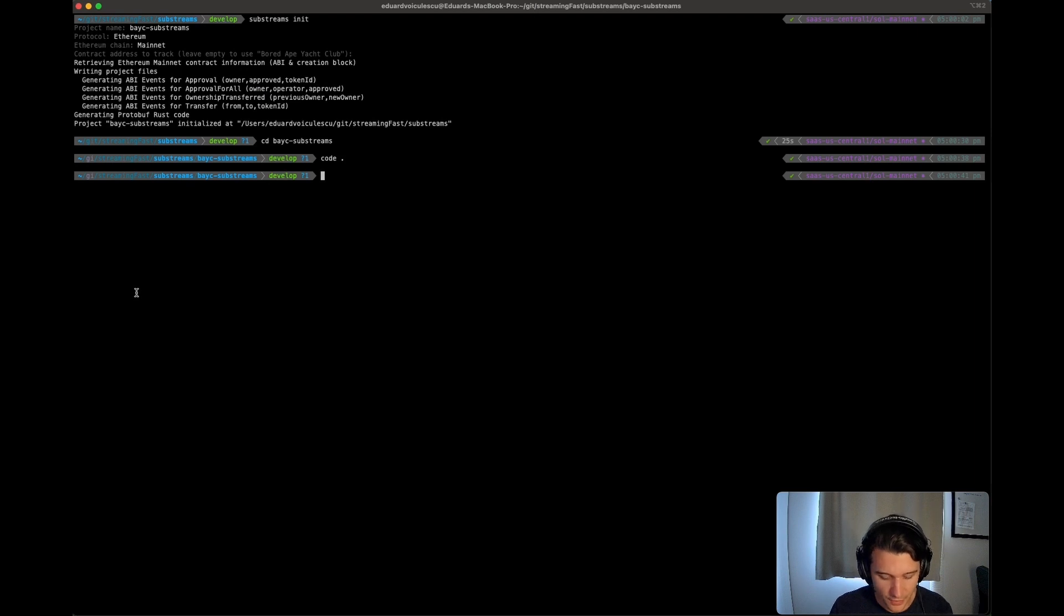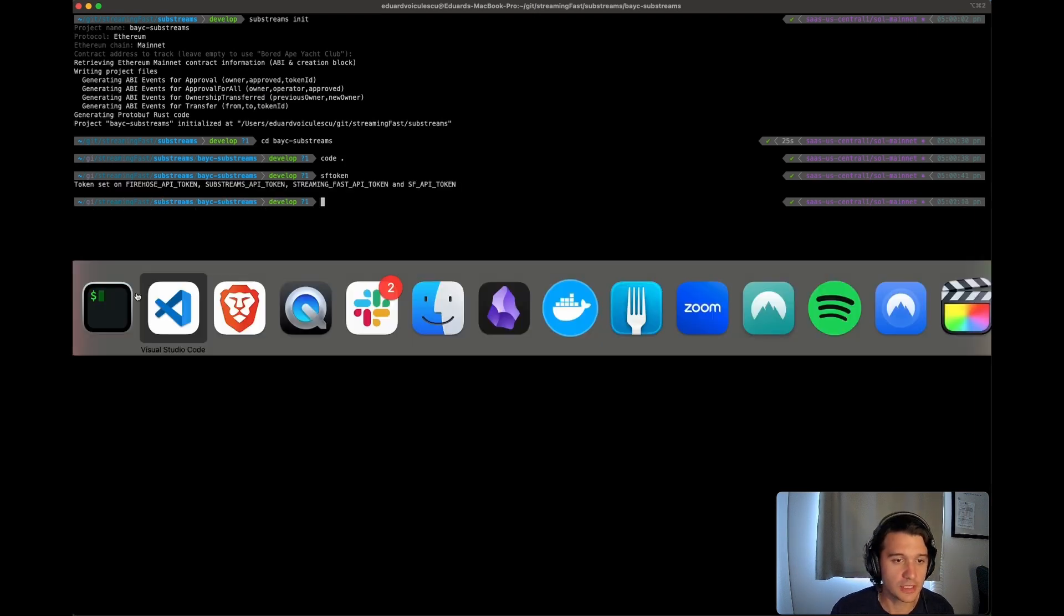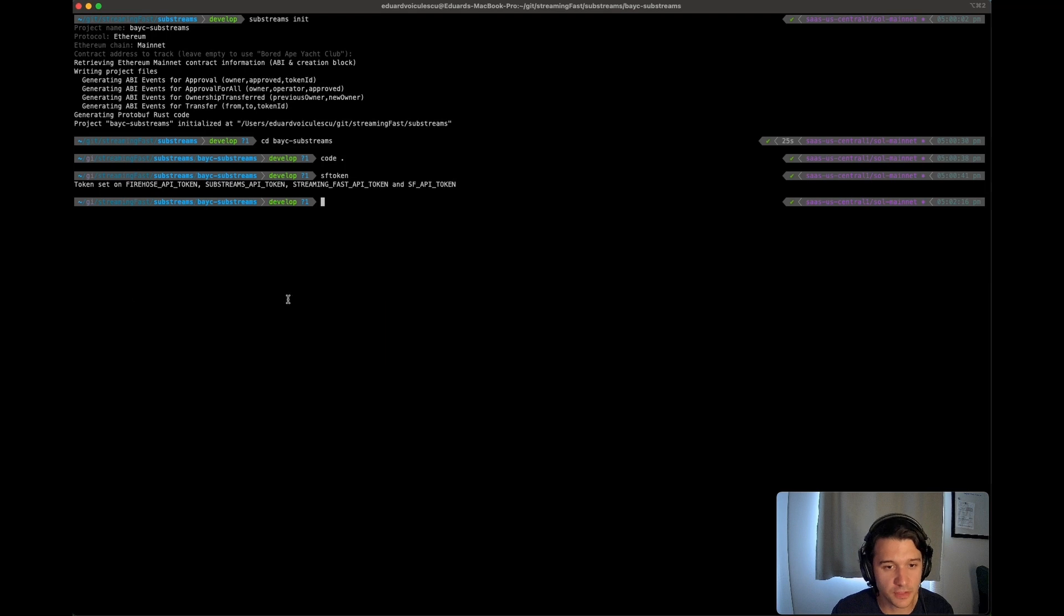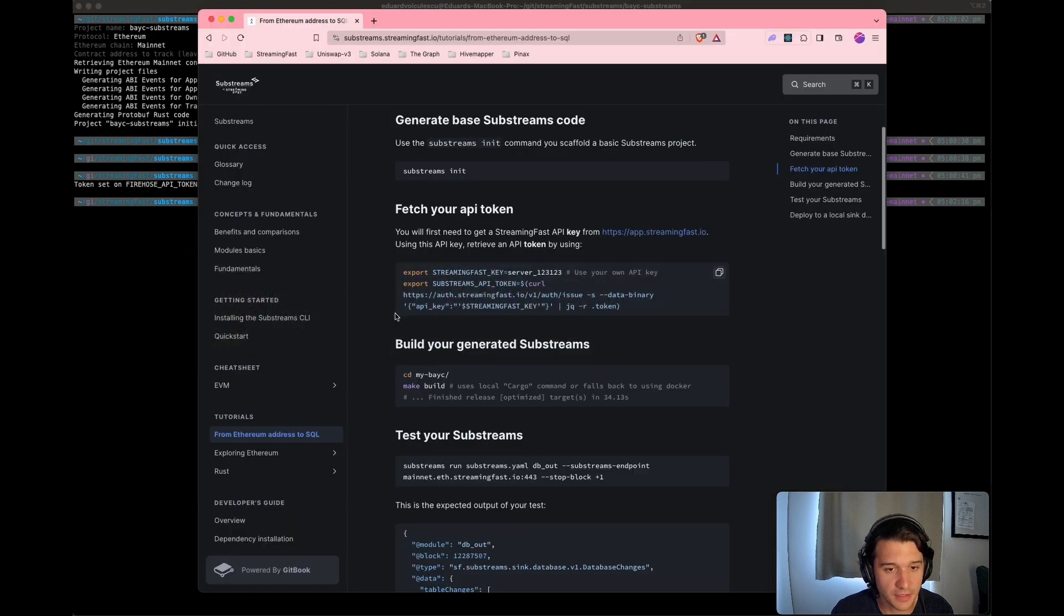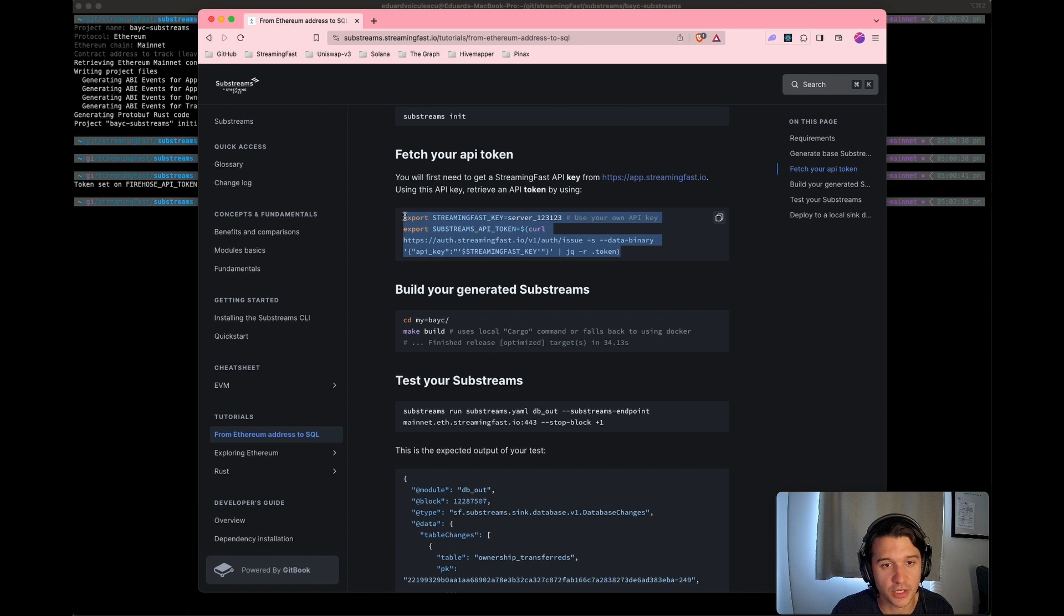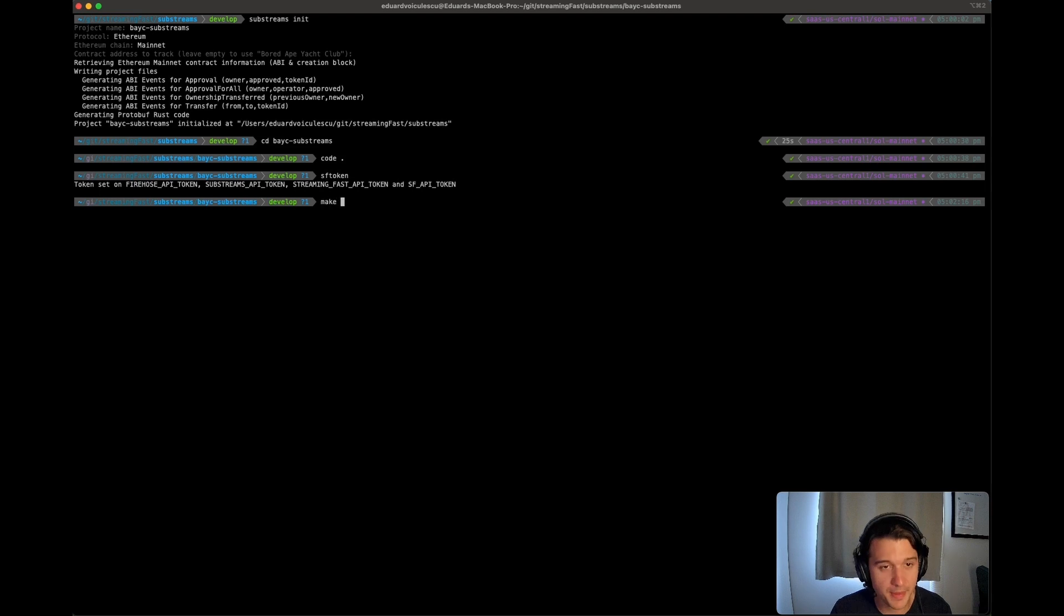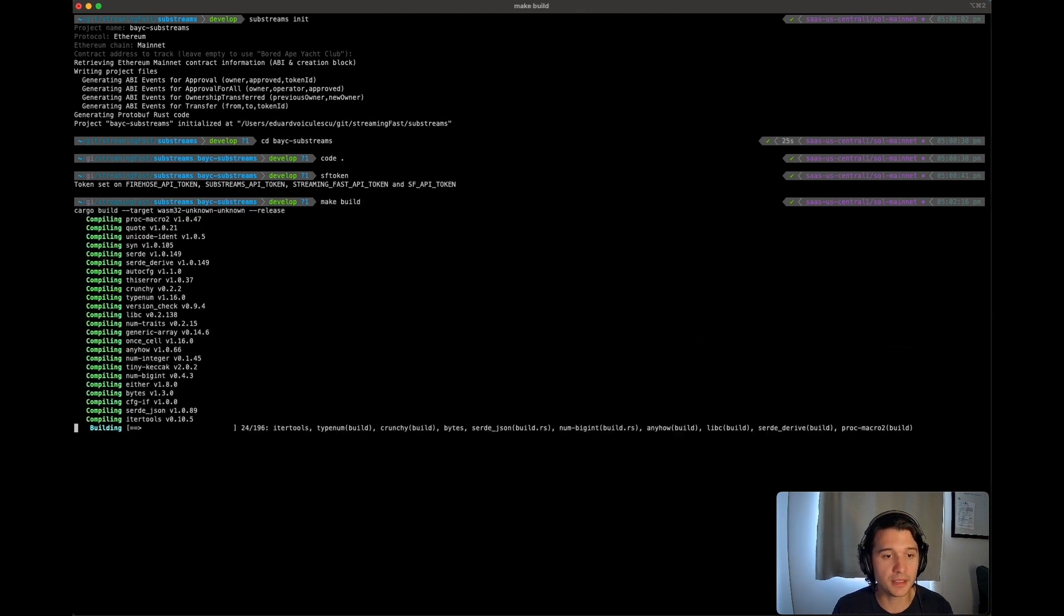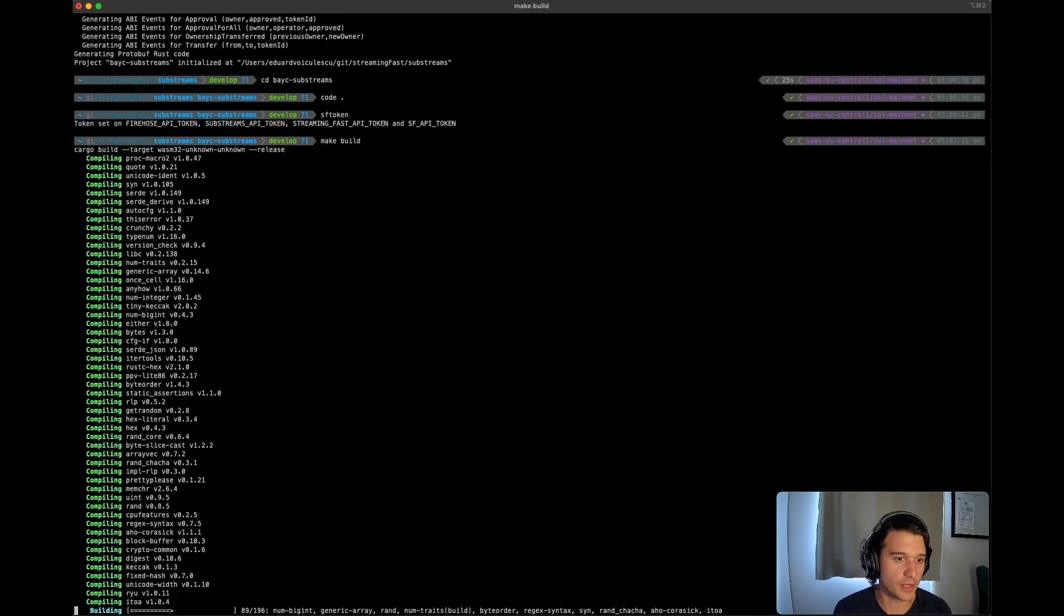So first thing that we're going to need to do is get ourselves a token. This is actually pretty self-explanatory, we have it here, so simply paste it. I basically have a bash function that just runs this whenever I type in sf token. Then we're going to be building it, so simply type in make build and now it's building your Rust code.